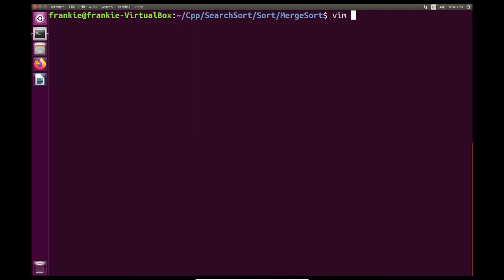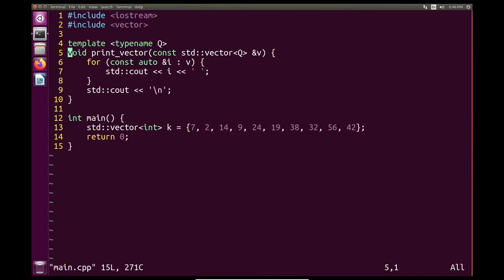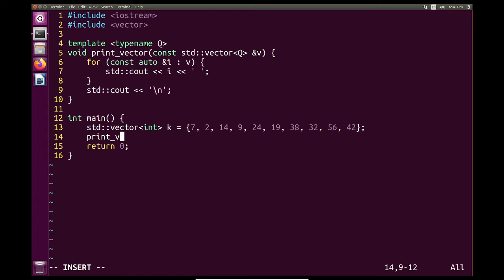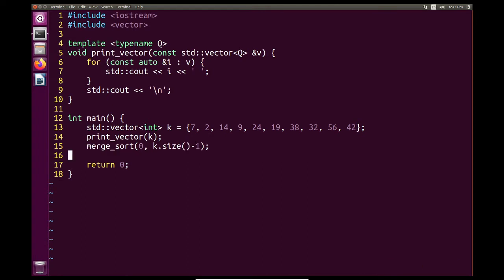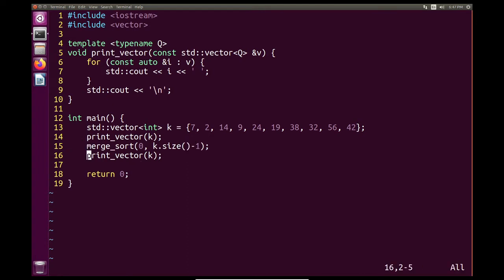So let's take a look at my main program here. I have a generic function to print the contents of the vector, and here I have my vector k. I'll start off by printing my vector k, and then I'm going to call merge sort. The initial function call for merge sort is going to be 0 and our size minus 1. And then after we sort our array, we're going to print our vector k.